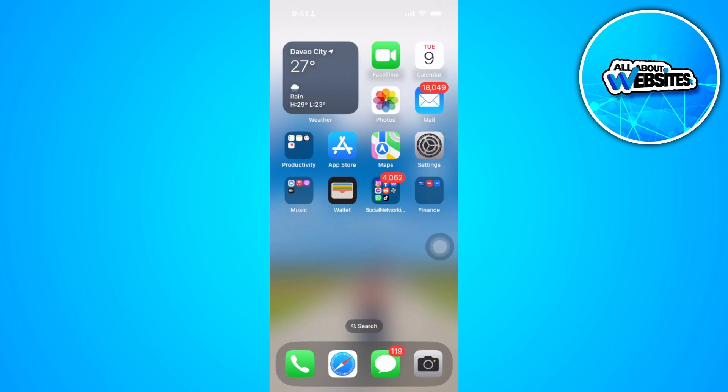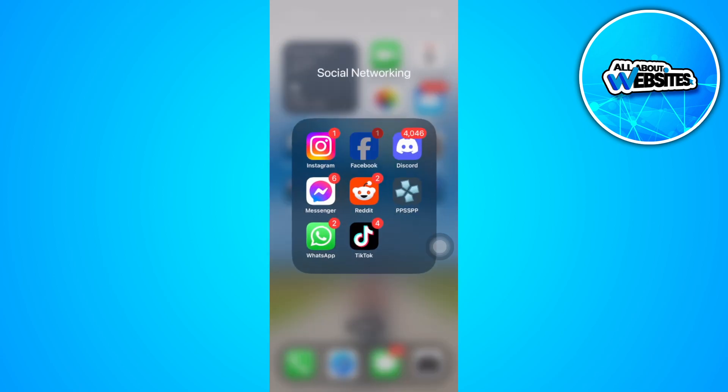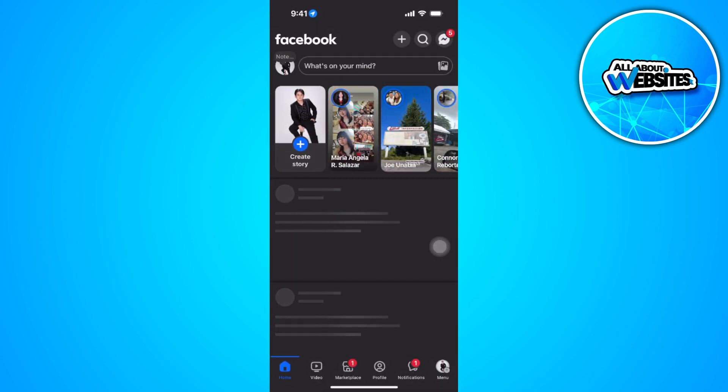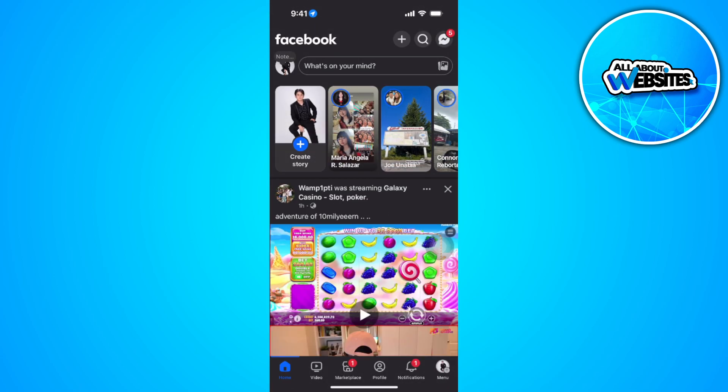The first thing you want to do is open up your Facebook application. Now from here, tap on the menu icon in the lower right corner of the screen.